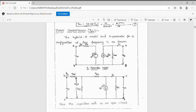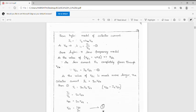Making VCE equal to 0 means the output is short-circuited. The short-circuit current gain HFE is defined as IC/IB when VCE = 0. Substituting VCE = 0 into the equation IC = HFE·IB + HOE·VCE, we get HFE = IC/IB. This is equation 1.